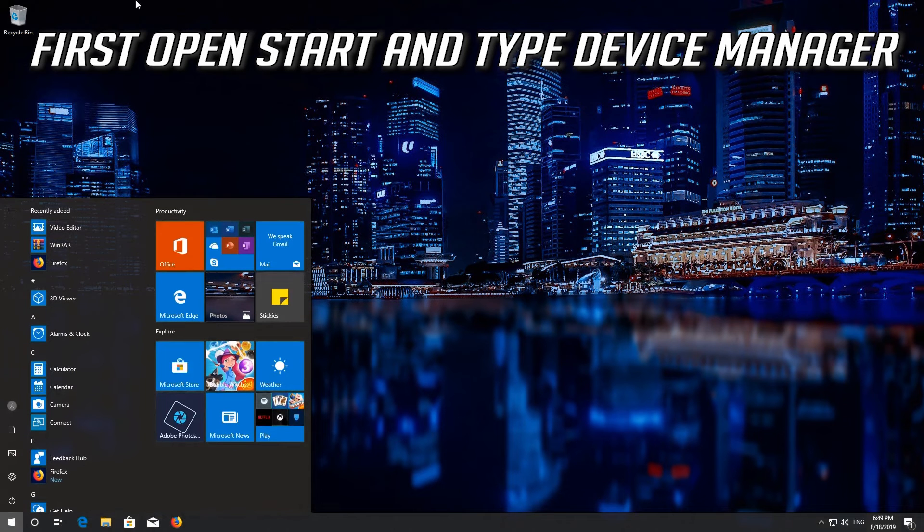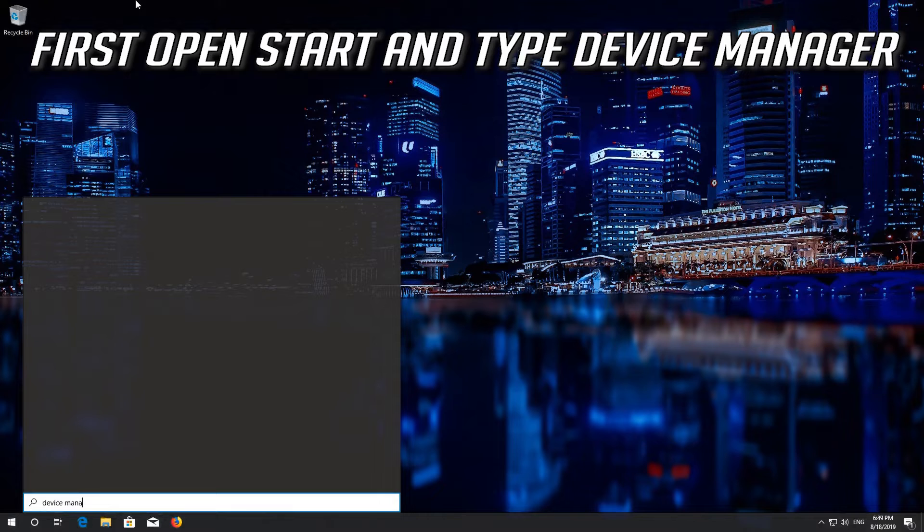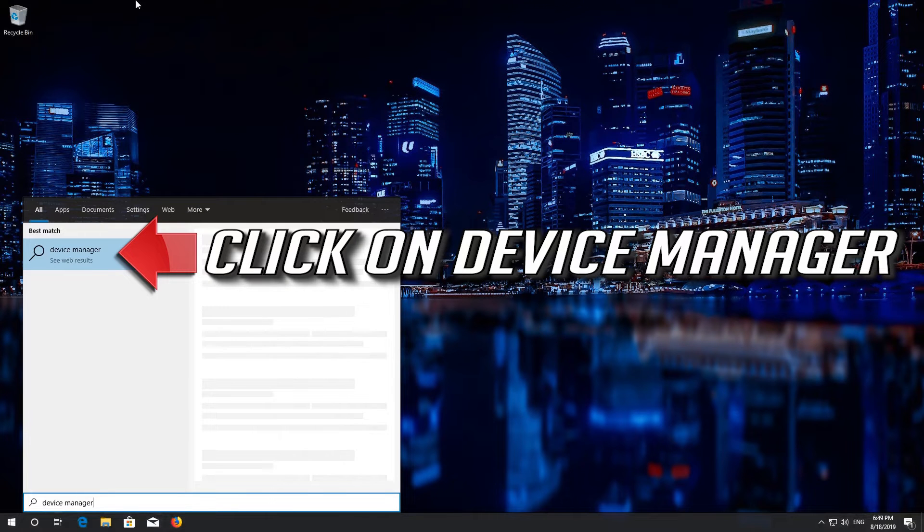First open Start and type Device Manager. Click on Device Manager.